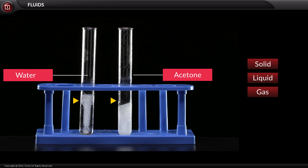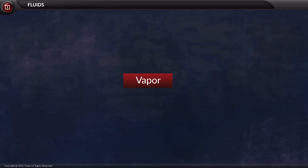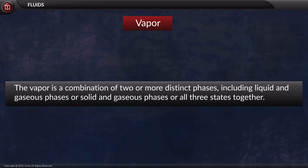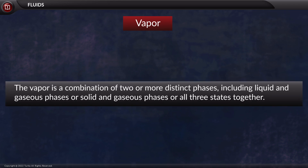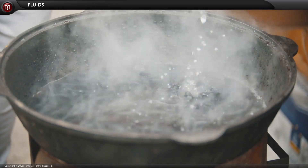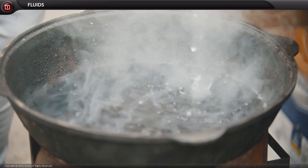Let us talk about one more form of fluid we come across often, which is vapor. At normal temperature, vapor is a combination of two or more distinct phases, including liquid and gaseous phases, or solid and gaseous phases, or sometimes all three phases together. For example, when we heat a liquid, there exists both liquid as well as vapor form together.